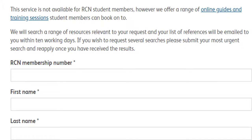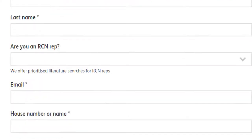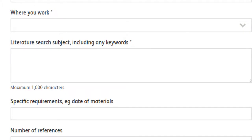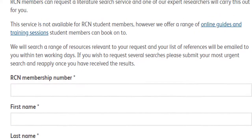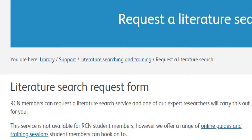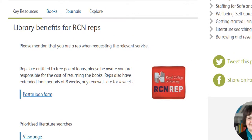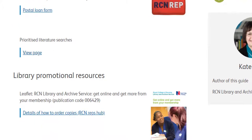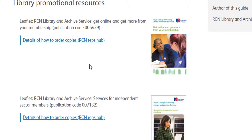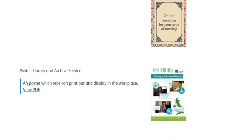Click on the link and you're taken through to the literature search request form. It is important on this page that you complete all of the sections and provide us with as much detail as you can on your search. We will then undertake a search using the relevant databases and resources and email you the search results. Back on the subject guide, you'll also find that you can order library leaflets, link to our library services presentations, and even download a poster for your workplace to publicise the RCN Library and Archive resources.